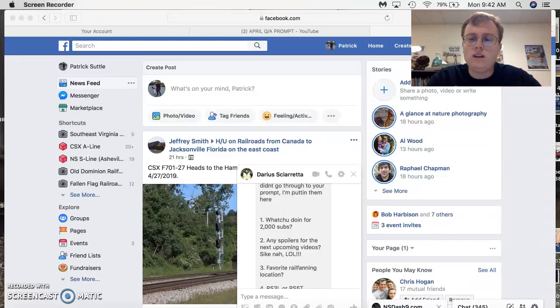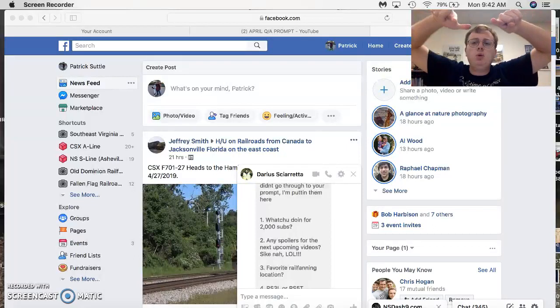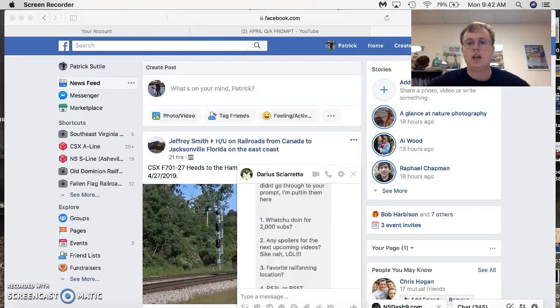Hey guys, what's happening? Engineer Pack 5290 coming to you with April's Q&A.